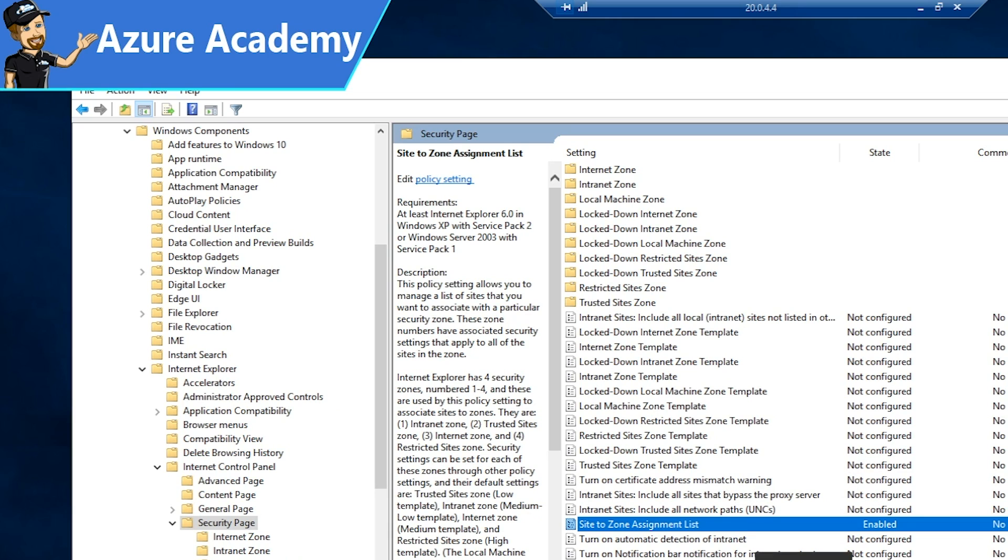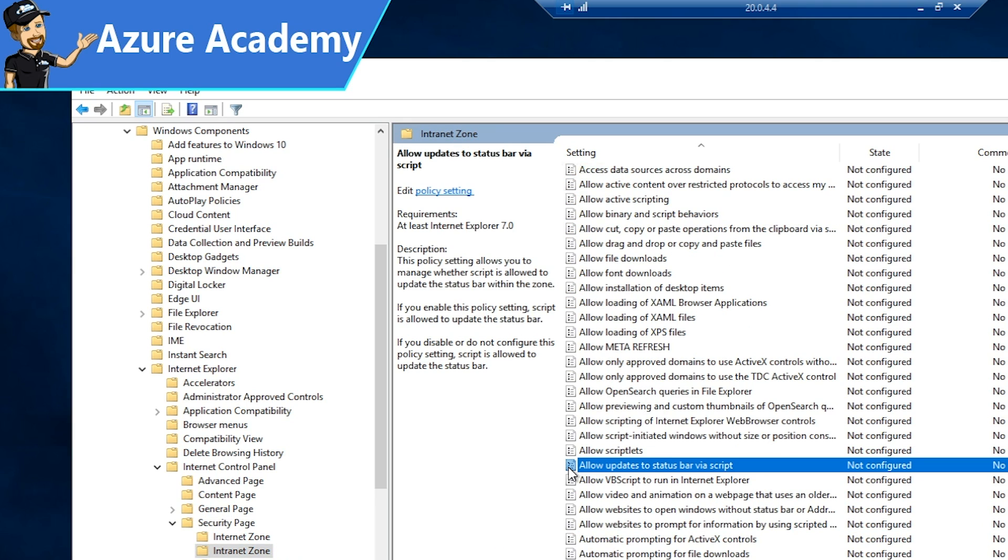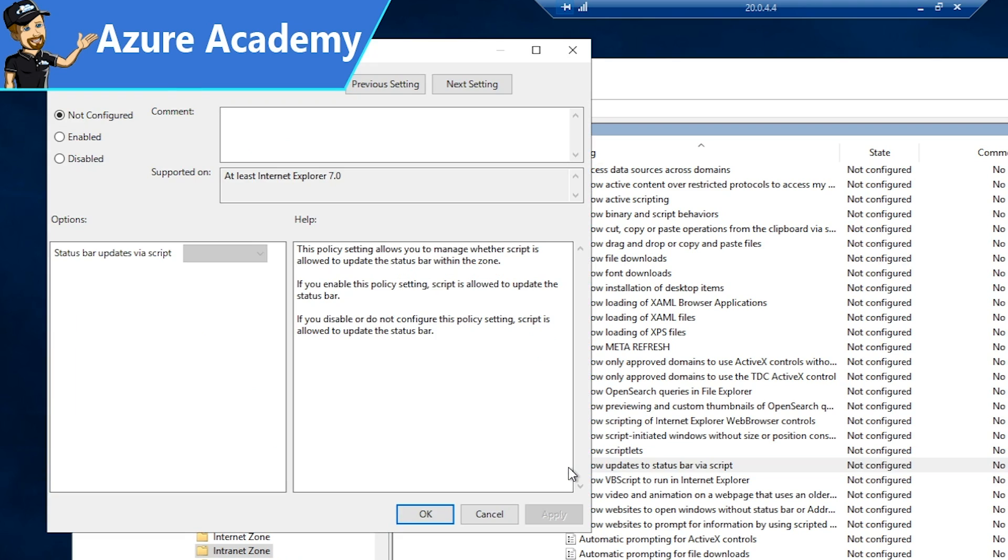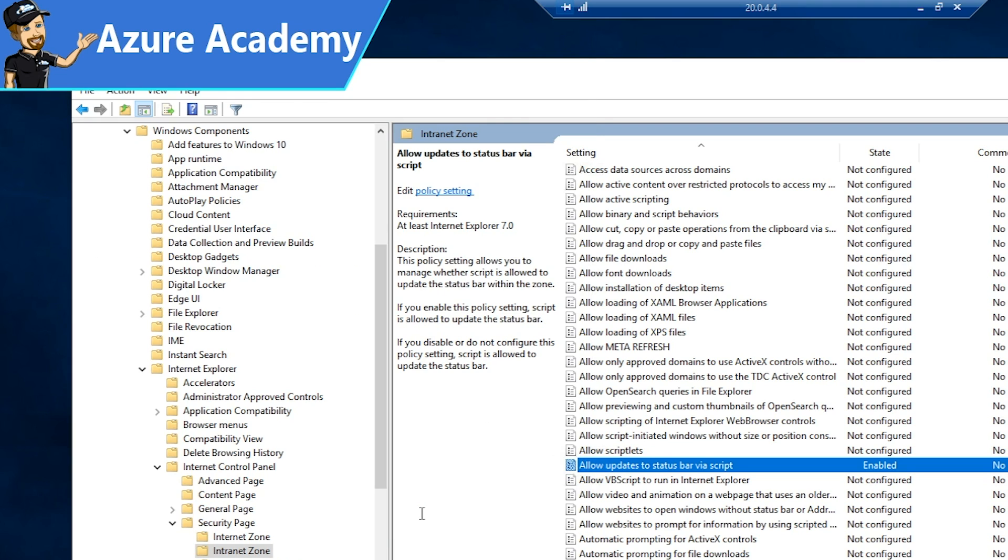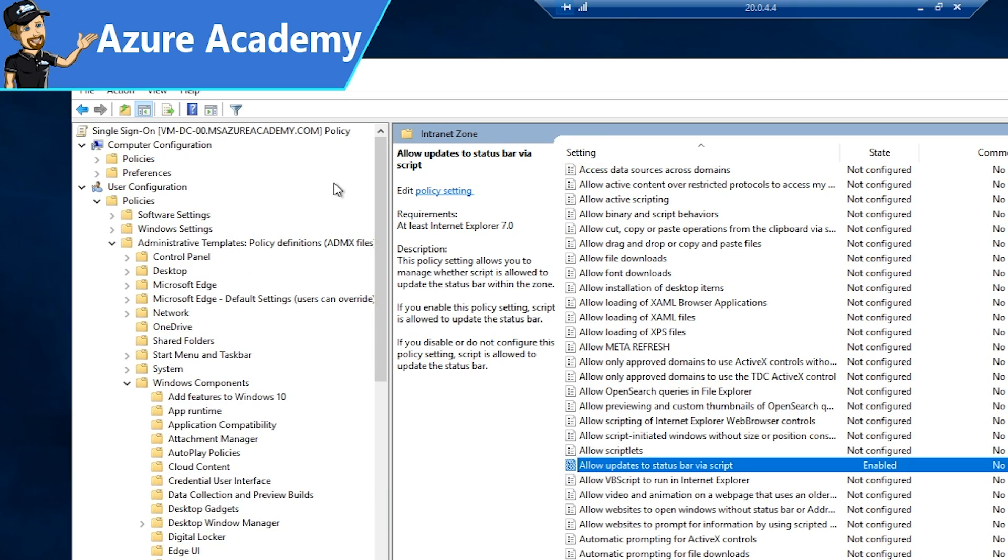We'll hit OK on that one. Over on the left, we'll want to go to the intranet zone. The policy we want is allow updates to status bar via script. We'll change that to enabled, and hit OK there. We'll scroll back up for this last one.